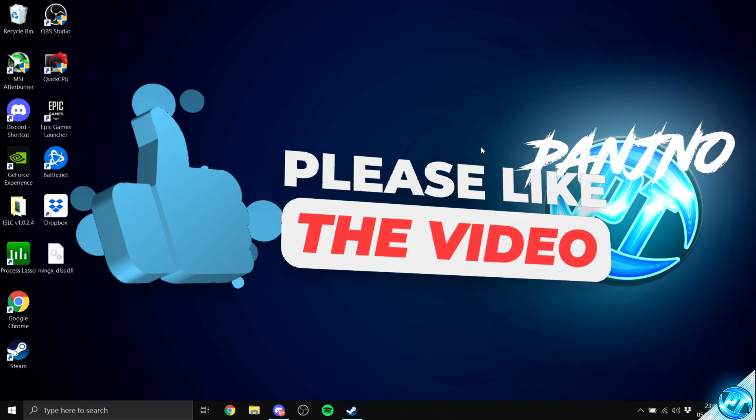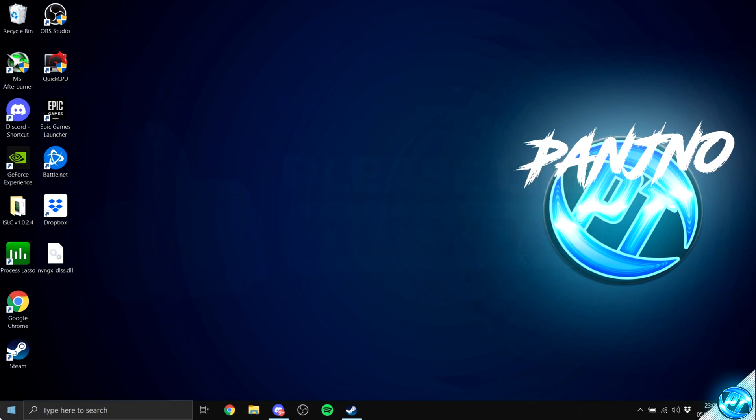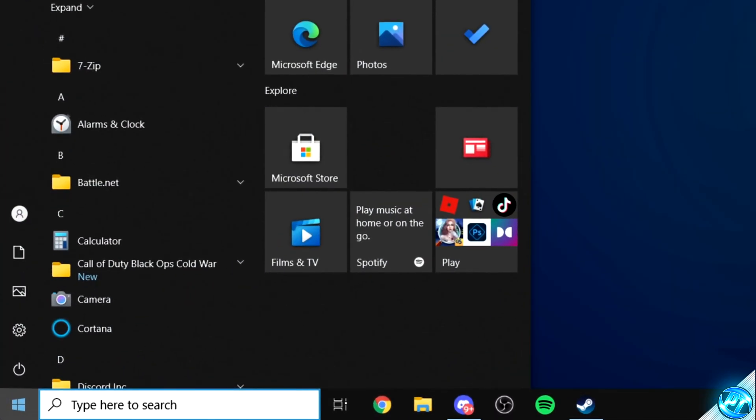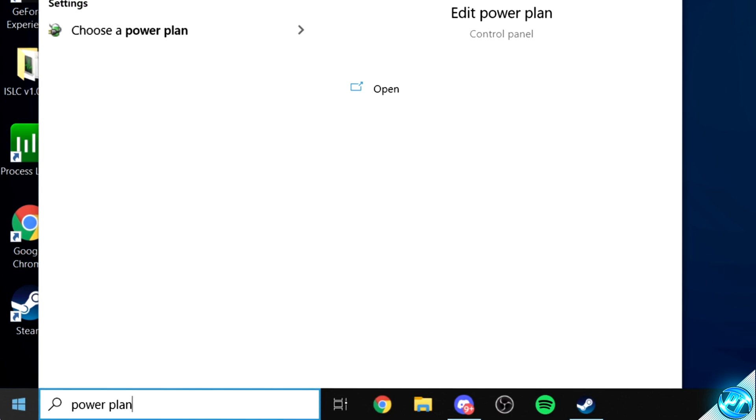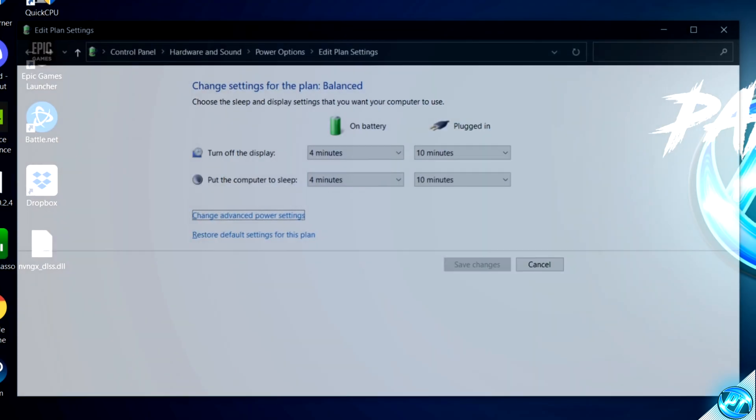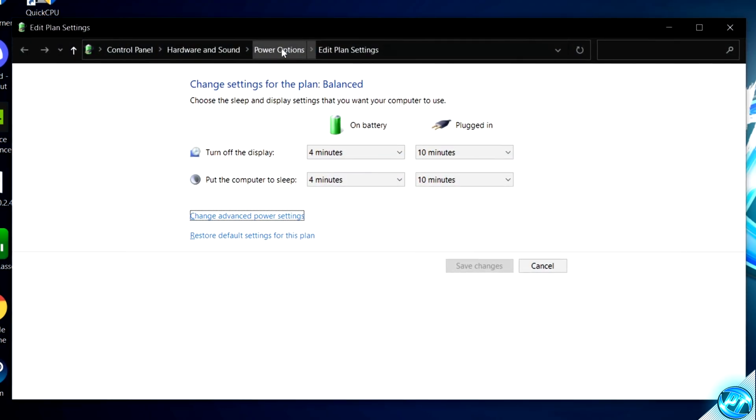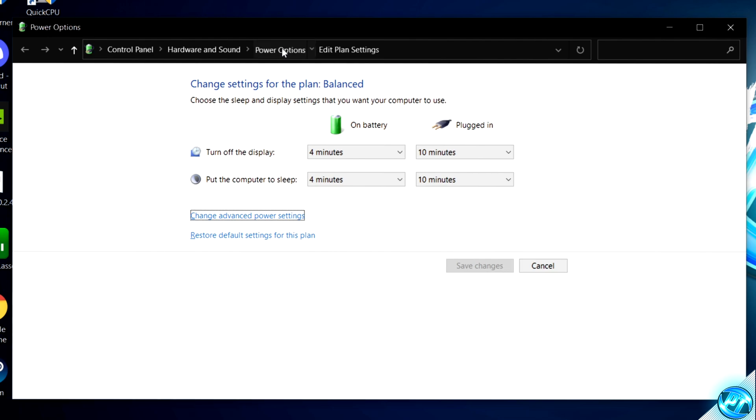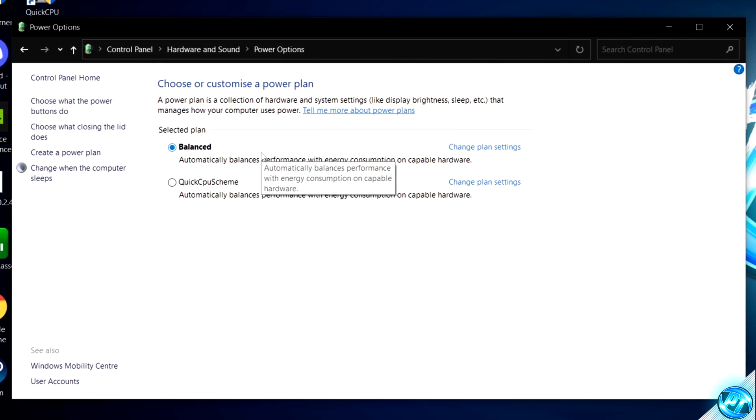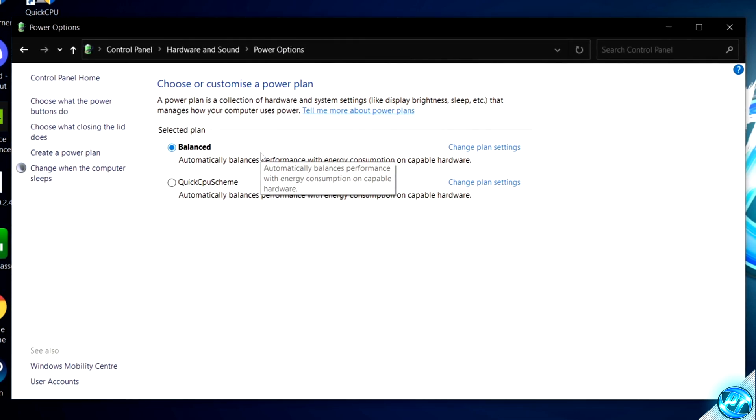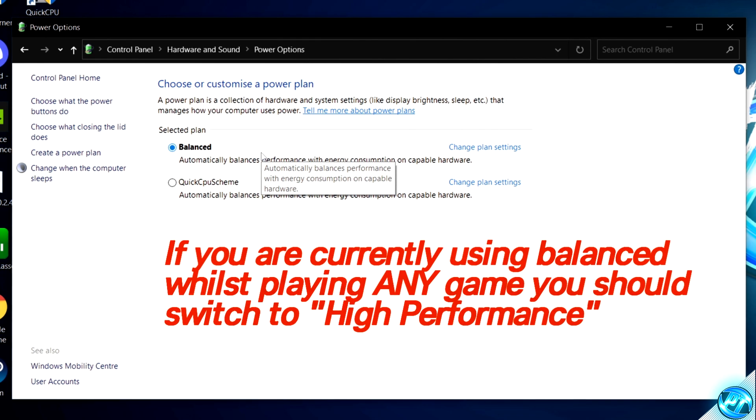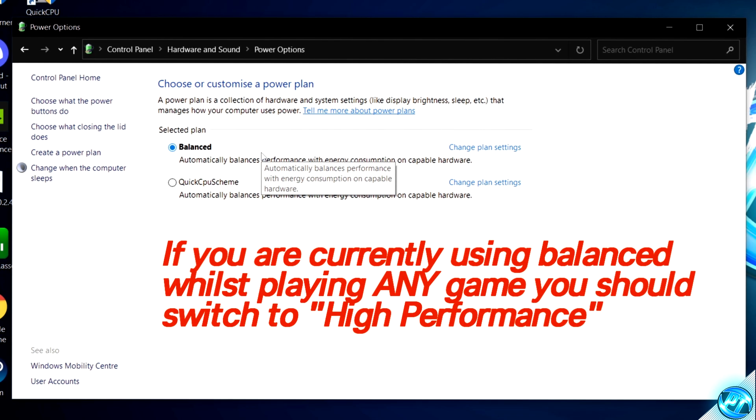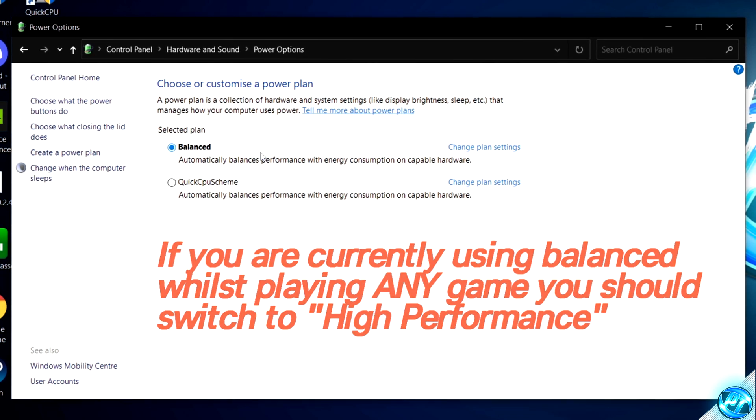Last but not least for the Windows optimizations, we can navigate to the bottom left-hand side, select the Windows key once again, type in Power Space Plan, then press Enter. Inside of here, navigate to the navigation bar at the top, select Power Options, and if you do have the High Performance Power Plan available inside of here, it is recommended to come off of Balanced and select the High Performance Power Plan to ensure that you are getting the best FPS possible.